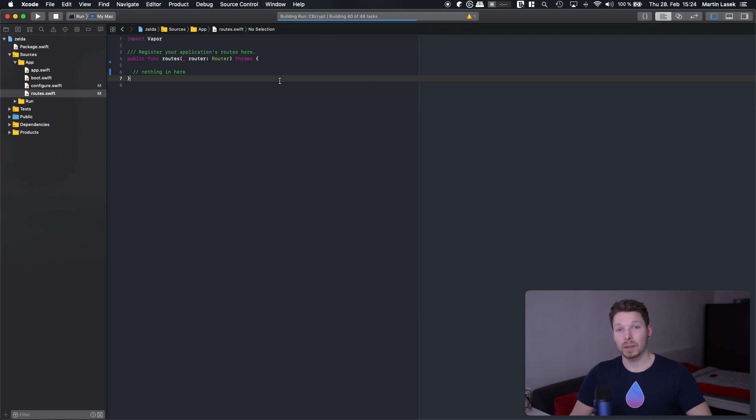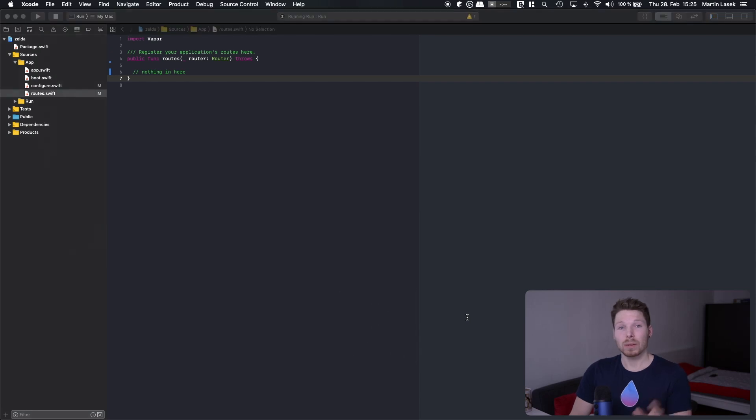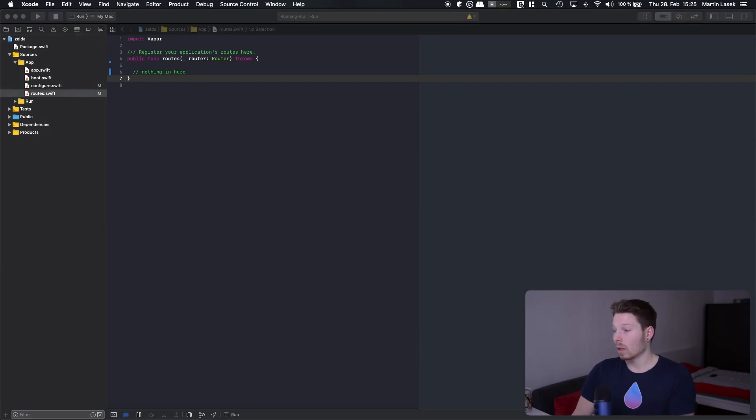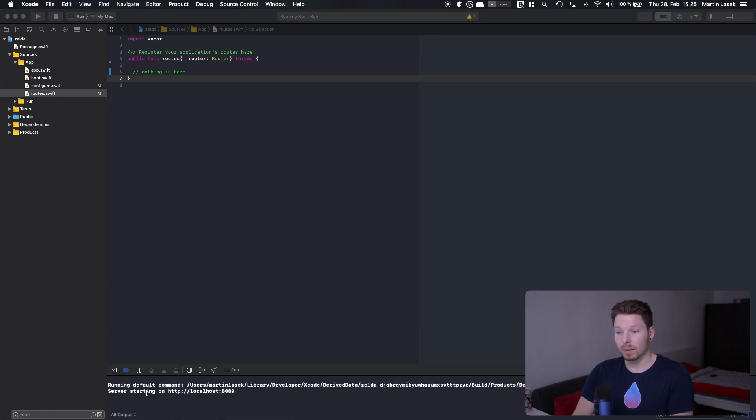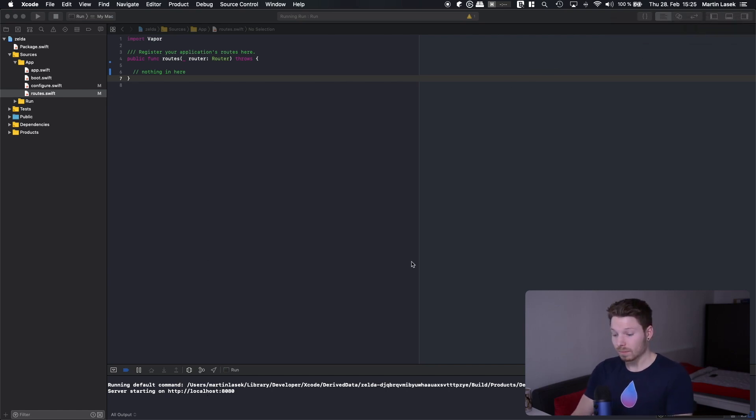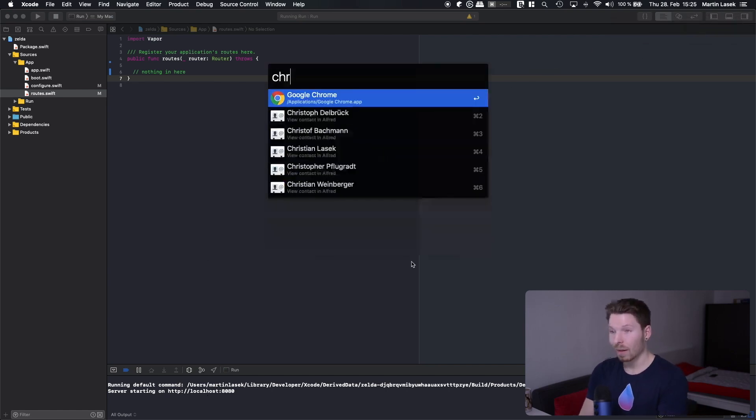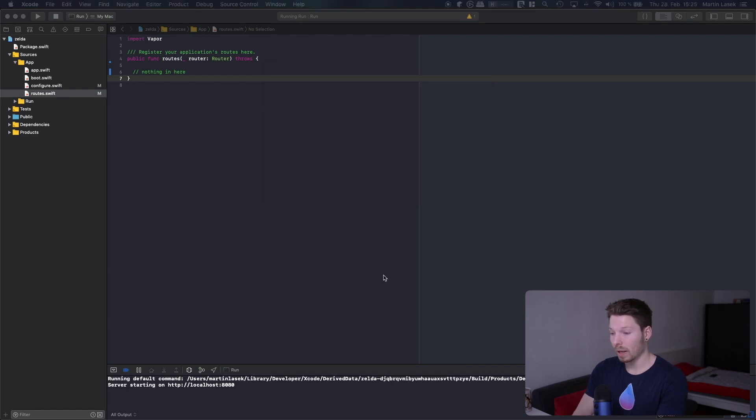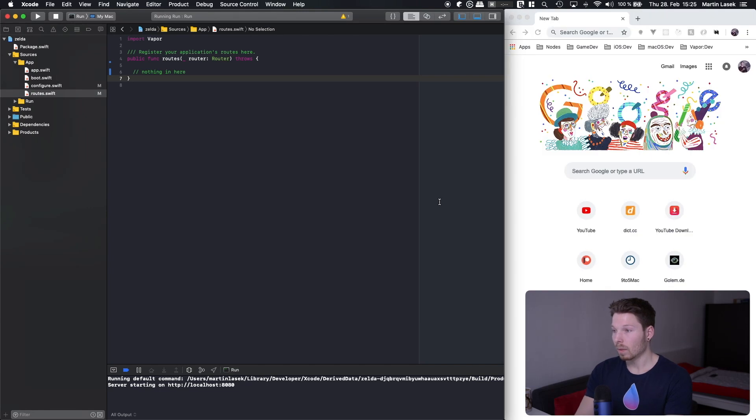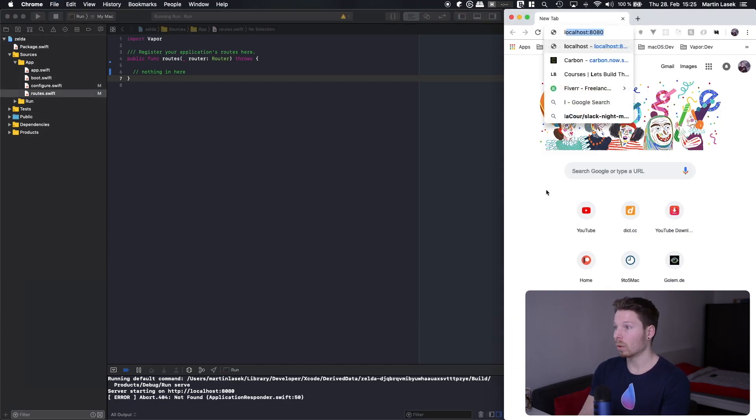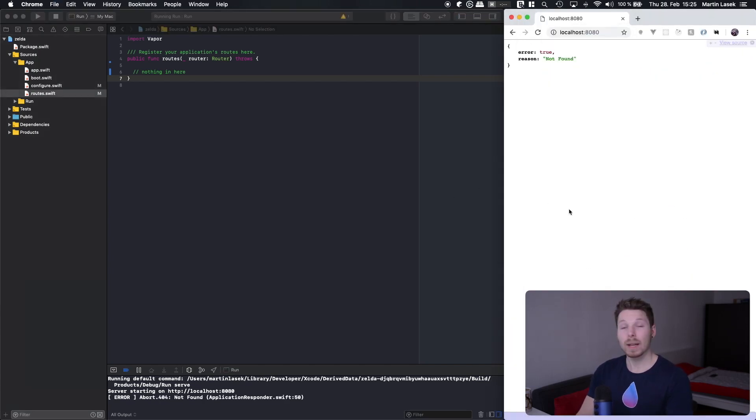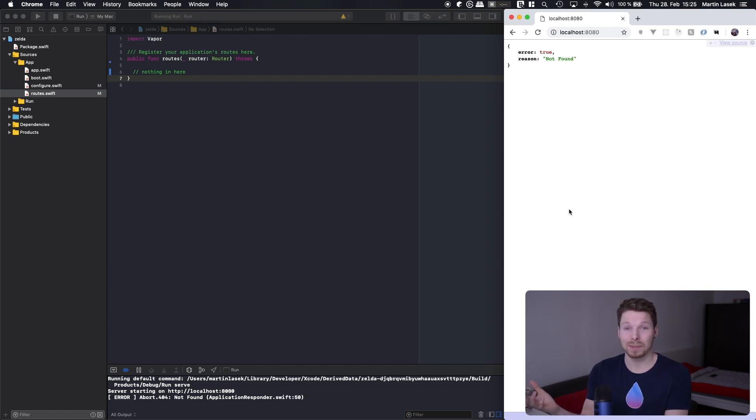So the command line will pop up and show you that the server is starting at localhost 8080. Let's have a look on the right side - it says server starting on HTTP localhost 8080. So why don't we just have a look on that URL? Opening up a new window on Chrome and go to localhost 8080.